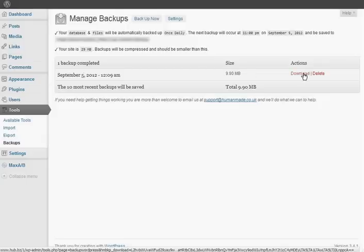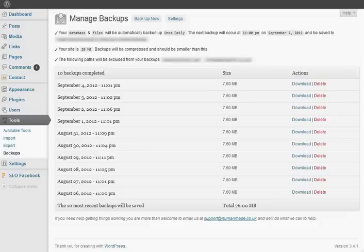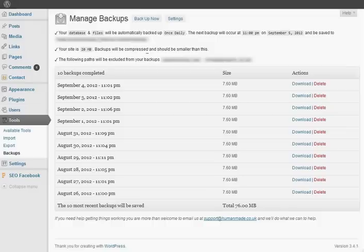If you come back the next day, there'll be another backup. For example, here's another website I've got it installed on, and you can see it's saved 10 versions every single day. It's a very handy plugin to use for your WordPress website, and I recommend you should get it.